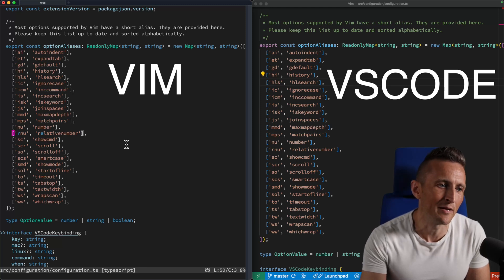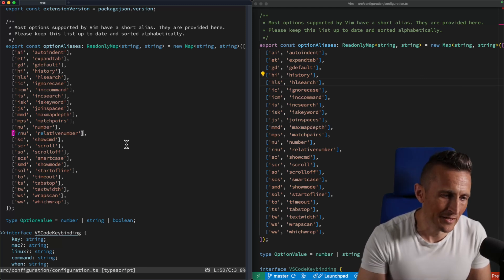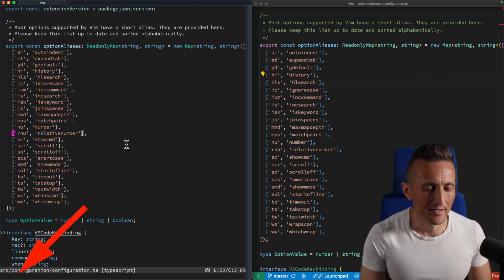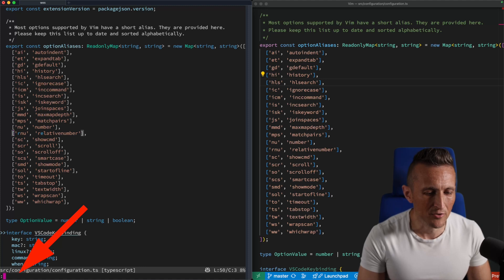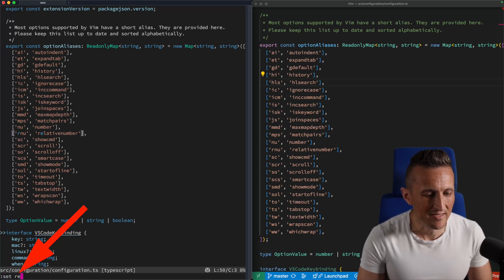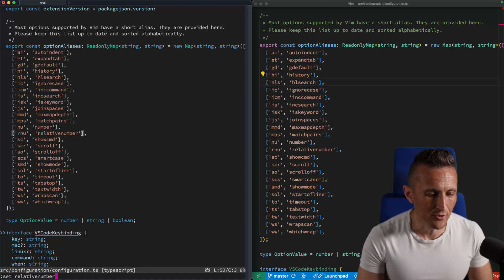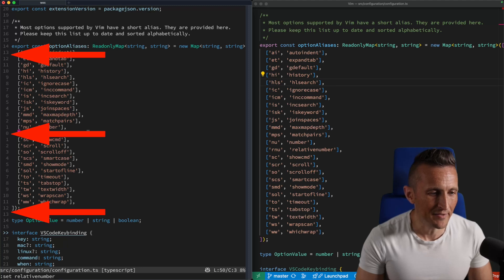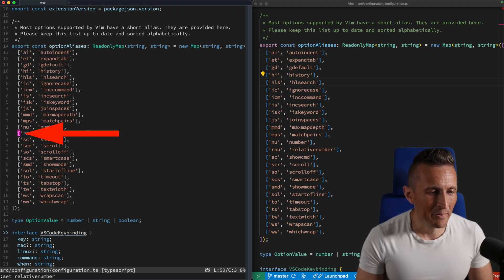So I'm going to show both, but first up here, I just want to show on the left-hand side, if I were to run the set command and set the relative number to true or on, you can see, depending on where my cursor is at,